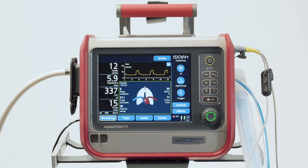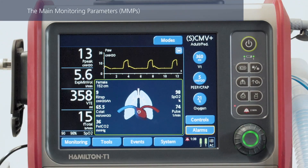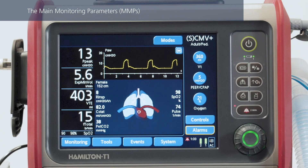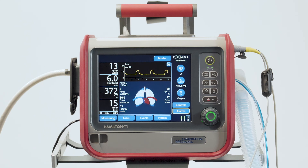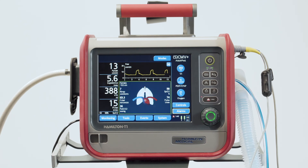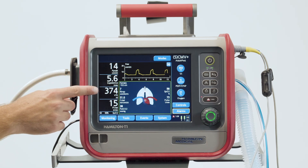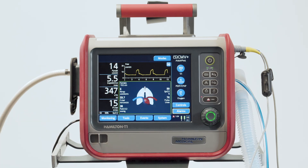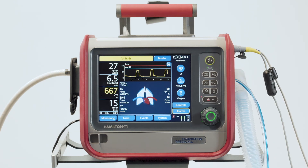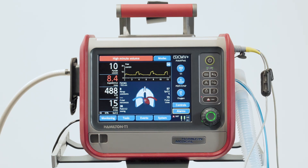Now let's have a look in more detail at how to access patient data and configure the screen layout on your Hamilton T1. The four numerical parameters shown on the left side are the main monitoring parameters. For each of these parameters, you can see the current value, the name, and the unit. Any of the monitored parameters can be displayed here — you can choose which ones to display and the order they should appear in. The parameters shown here — peak pressure, expiratory minute volume, tidal volume, and total respiratory rate — are our factory defaults. Normally, these numerical parameters are white, but if they are affected by an alarm condition, their color will change. For a medium priority alarm, the parameter will be displayed in yellow, and for a high priority alarm, in red. When the alarm resets, the corresponding MMP turns white again.